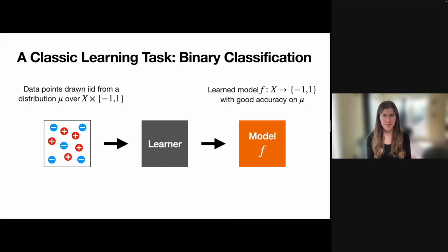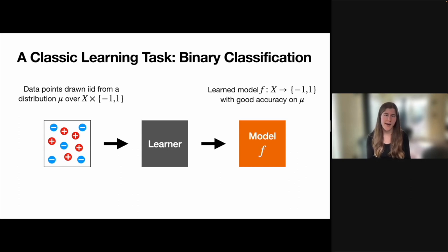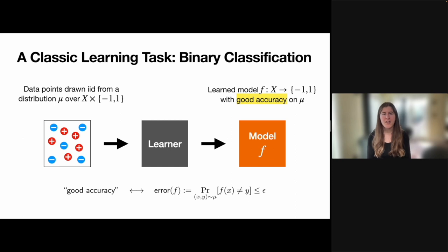To introduce this notion, we'll be focusing on binary classification. This is a learning task where I assume I'm given data points labeled with negative 1 and 1 that are drawn iid from some unknown distribution mu. These data points are given to a learning algorithm whose goal is to output a model f that achieves good accuracy against mu. By good accuracy, I mean that with high probability, the labels predicted by f will match the true labels outputted by mu.